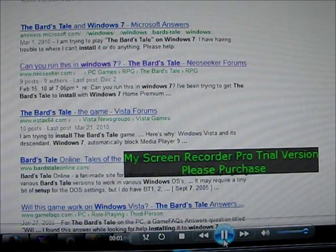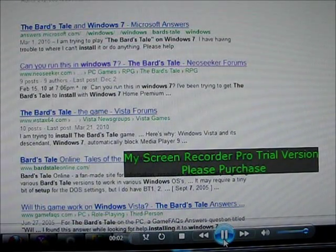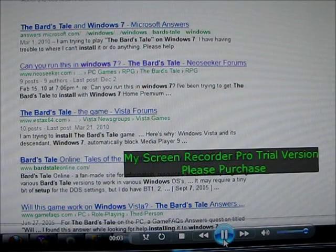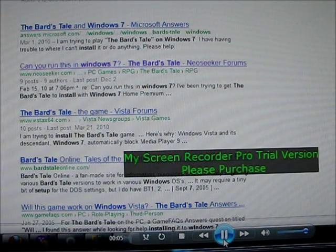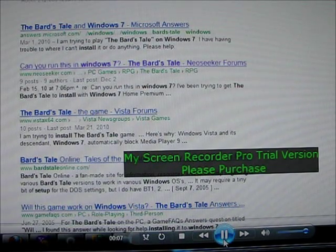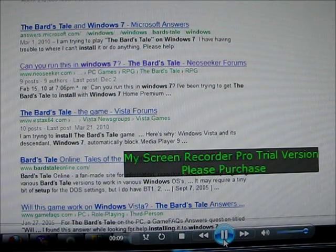Hello YouTube fans, my name is Pix and I'm here to show you the real Pix on how to install The Bard's Tale on Windows 7 Ultimate Edition.